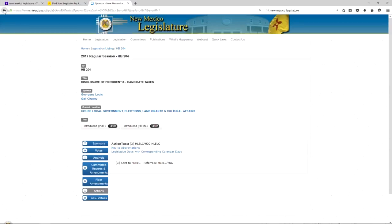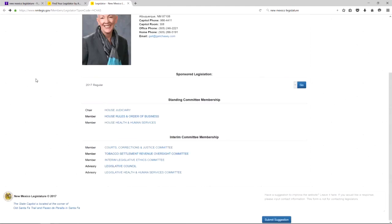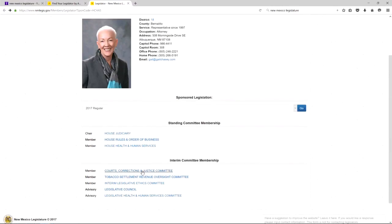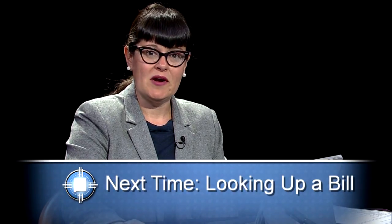If you go back to her web page, you can also see the committees that she's on, and in between sessions you can find out more about what she's up to by following the committees that she's meeting with during the year. In the next video, I'll show you how to look up a bill and find out where it is.